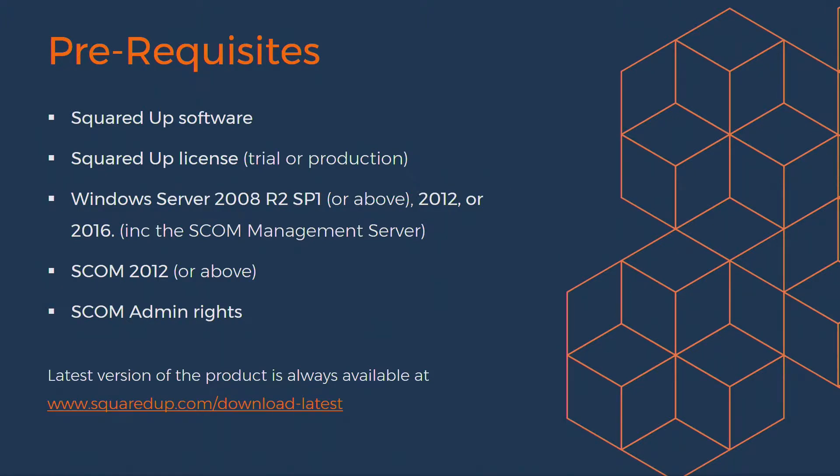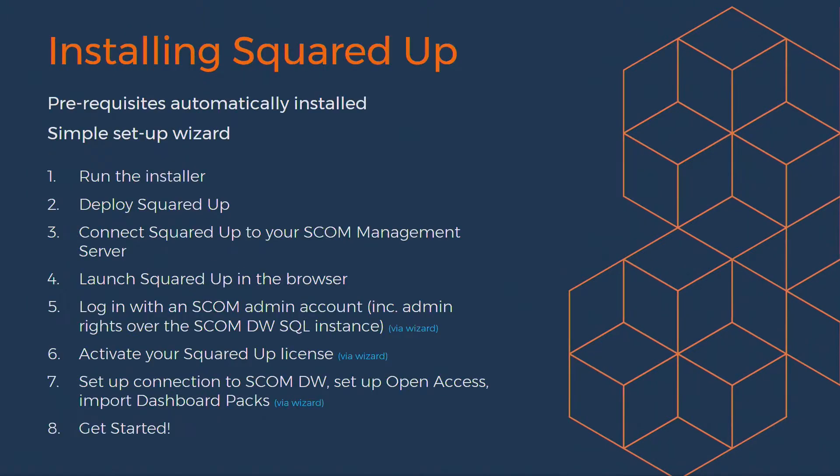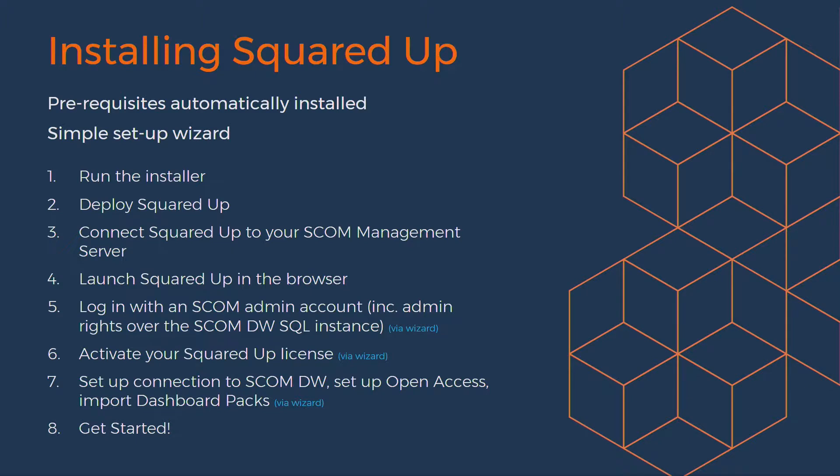So now, once you have all of that in place, we can start installing SquaredUp. The installation process usually takes no more than 10 minutes, and there's a simple setup wizard that will take you through each of the steps. You can see the key steps on this slide here, but the best way to show you would be to do a from scratch install of a SquaredUp instance. So that's what we're going to do now.